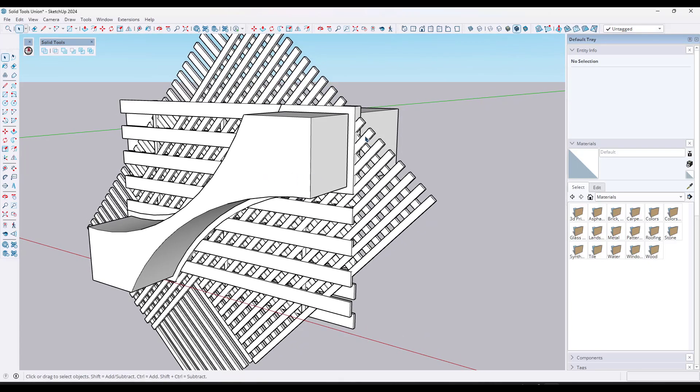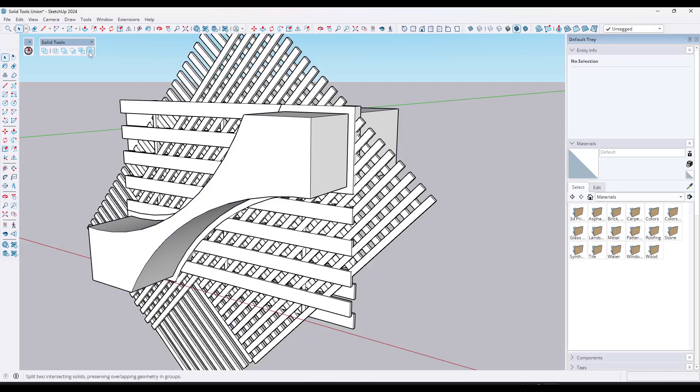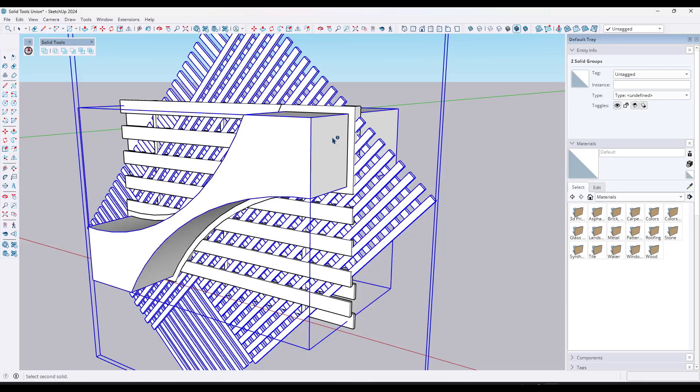And what we want to do is we want to use a different function. We want to use the split function, which is basically going to use one solid to split up the geometry of another solid. Because what we want to do is we want to split this lattice using this shape right here. So we're going to activate split. We're going to click on this group first and then we'll click on this group second.